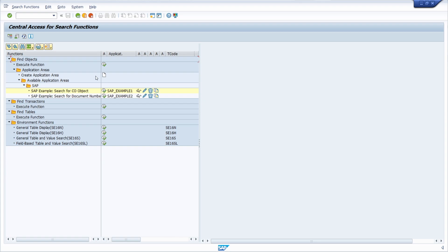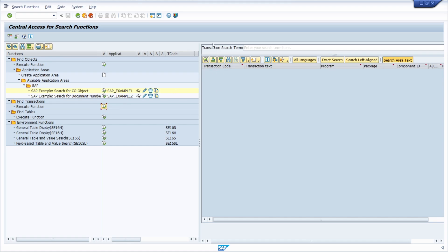You can also define your own application areas. When you click on 'create application area' you can create your own search functions. Here we would like to use the search function 'execute or find transaction'. This right area will open up where you can type in a transaction search term.